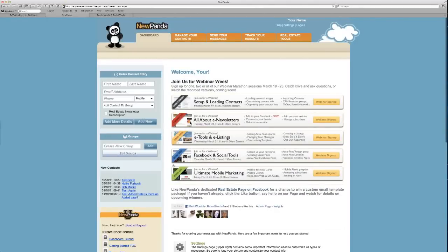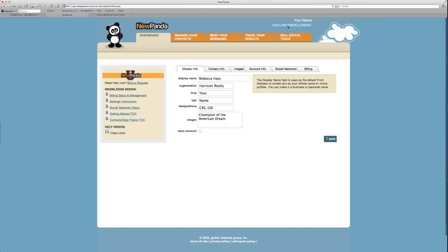Now, I'm in New Panda. I'm on the dashboard of the app. I'm going to first go up to the very top and choose Settings.